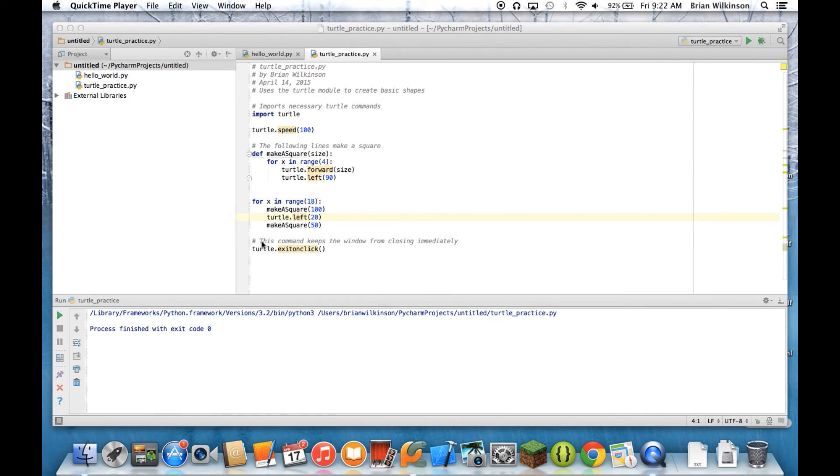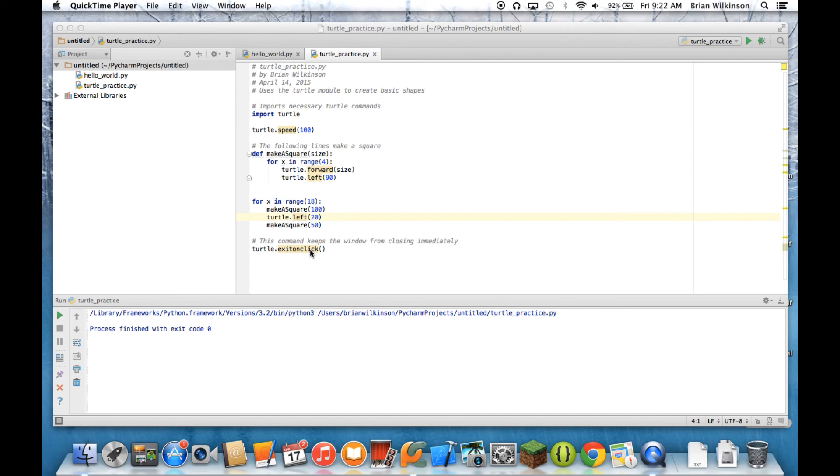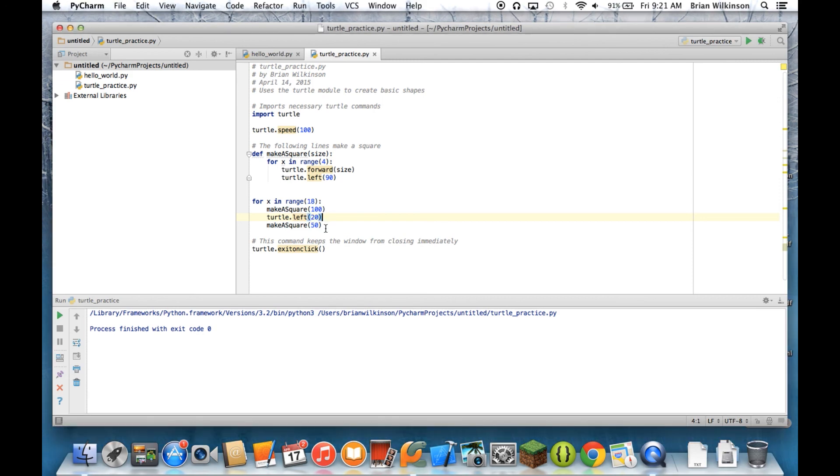You may not have realized it, but you've actually seen quite a few examples of functions, both with and without parameters. For example, this turtle exitonclick is a function. We know it's a function because it has parentheses. This exitonclick takes no parameters and just tells the window to stay open until it receives a mouse click. We've also seen turtle.left, which is a function because it has parentheses. This however is a function with parameters because there's a number inside, and that number tells exactly how far the turtle should turn left.